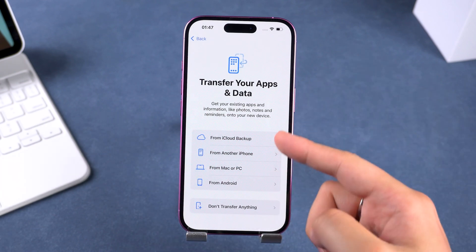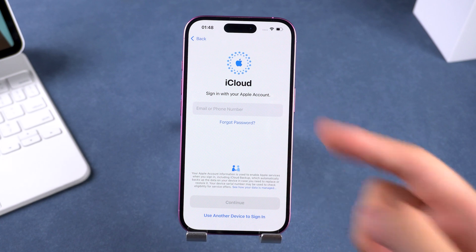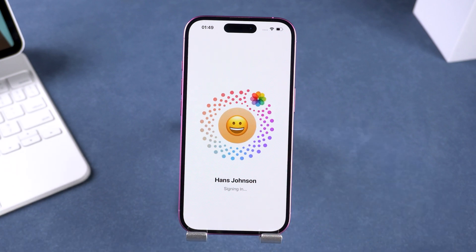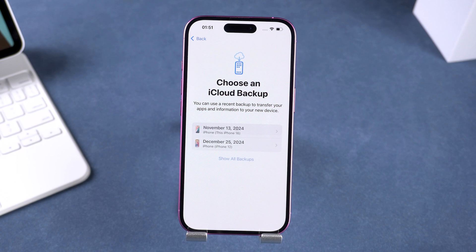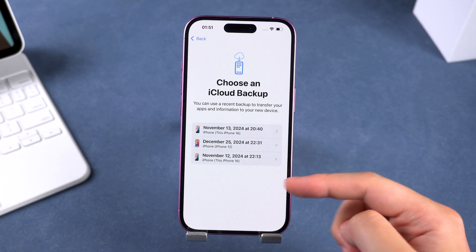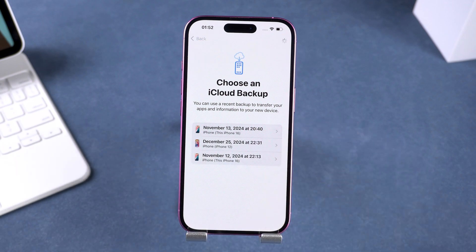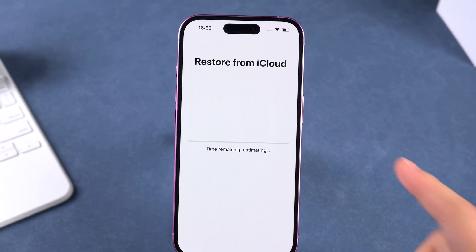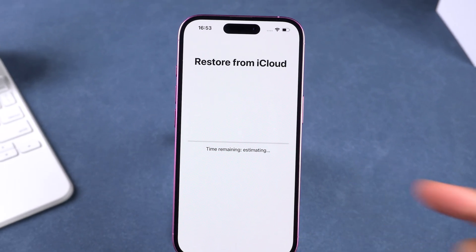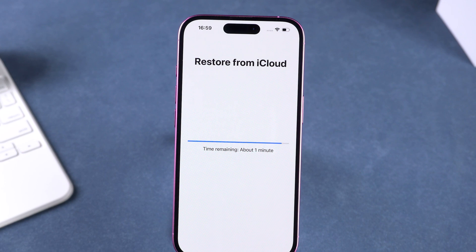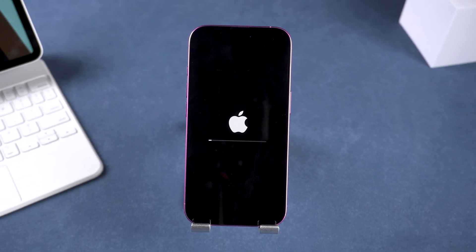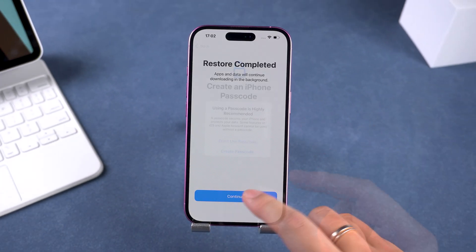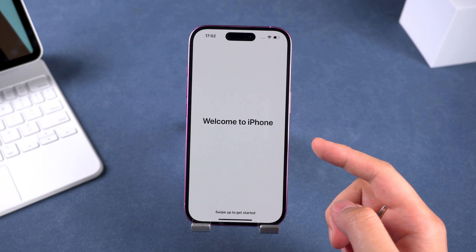In this demo, I'll walk you through restoring from an iCloud backup. You'll need to log into your Apple ID account. Once signed in, select the most recent backup for this device. Continue through a few setup steps and the restore process will begin. The time it takes will depend on the size of your backup, so just be patient. After it's finished, your iPhone will reboot. Complete the remaining setup steps and then you'll be able to swipe up and fully access your device.